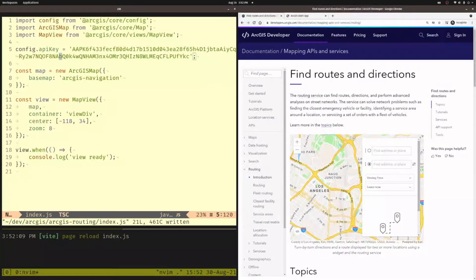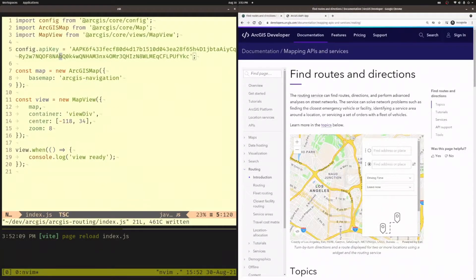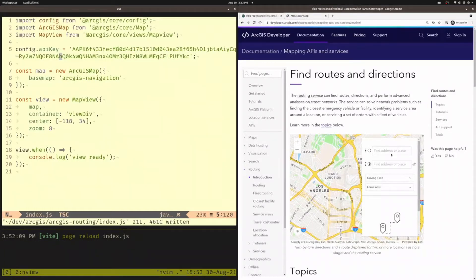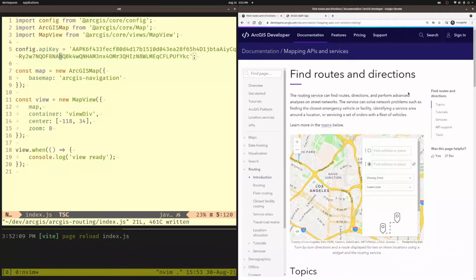All right, so today let's talk about one of the most popular features of the ArcGIS platform, and that's routing. If you go to developers.arcgis.com, under documentation, you're going to find a doc on finding routes and directions.